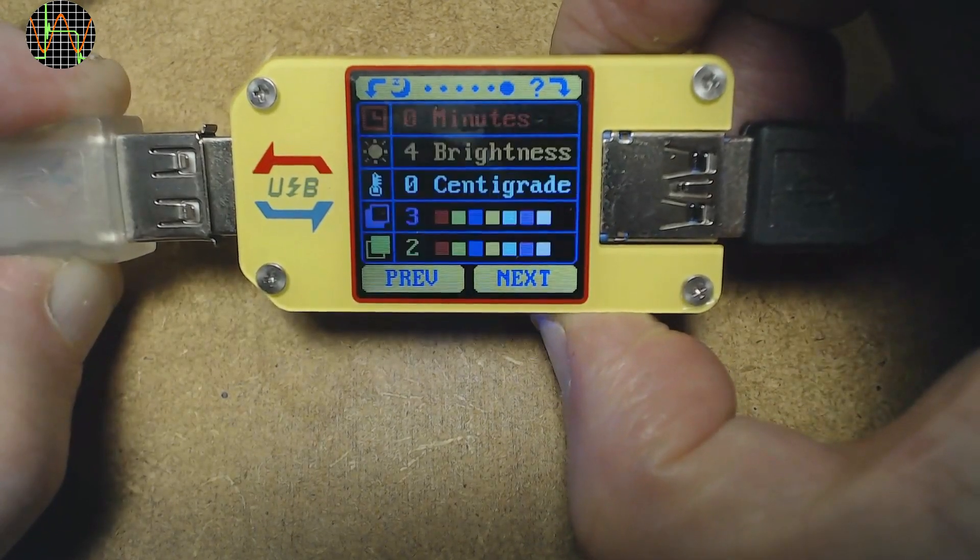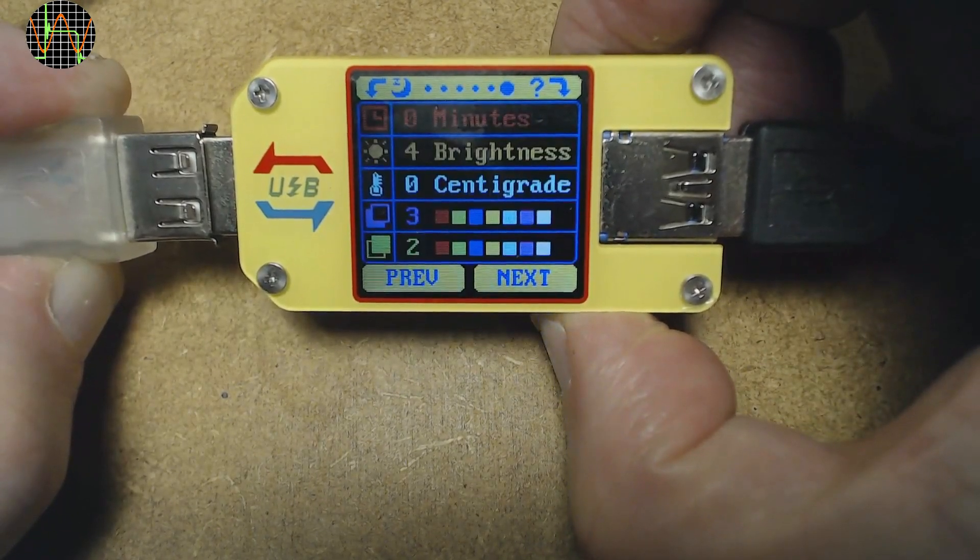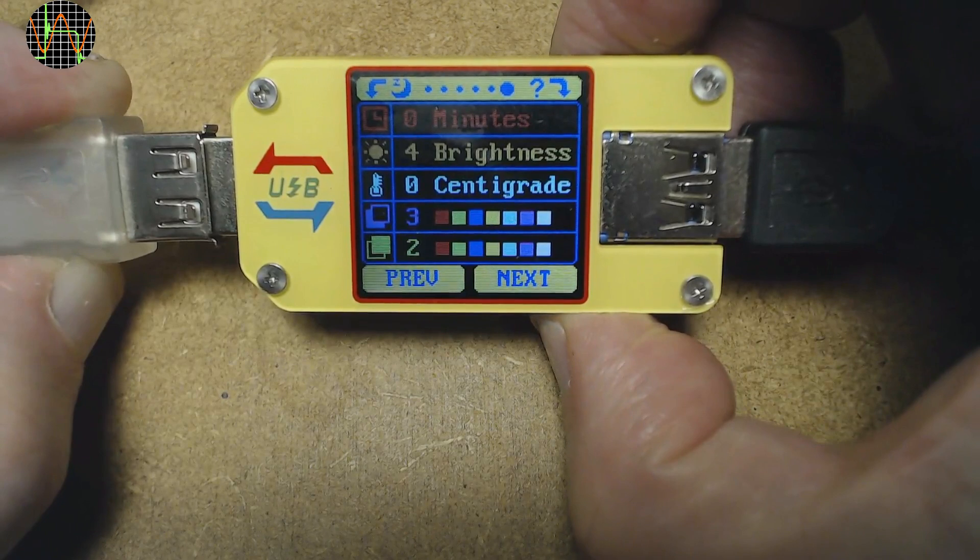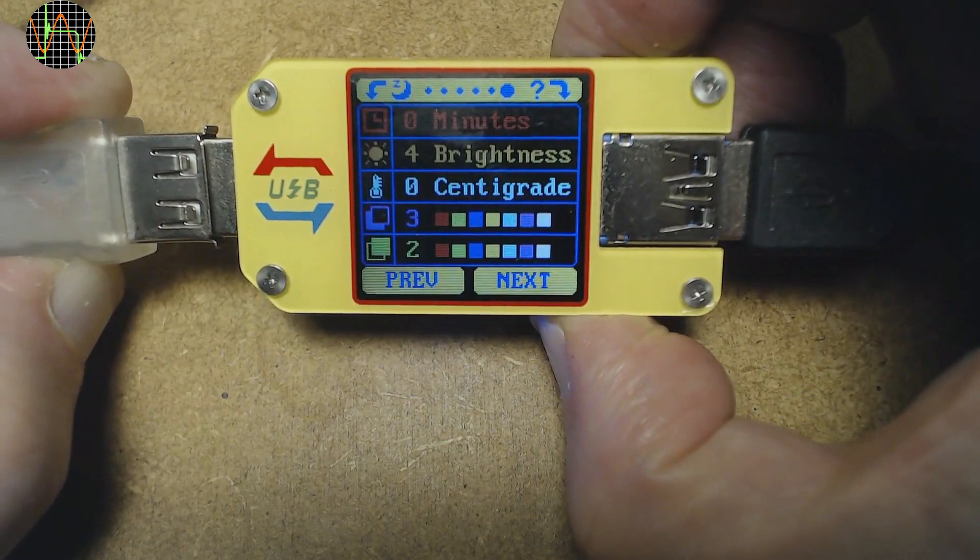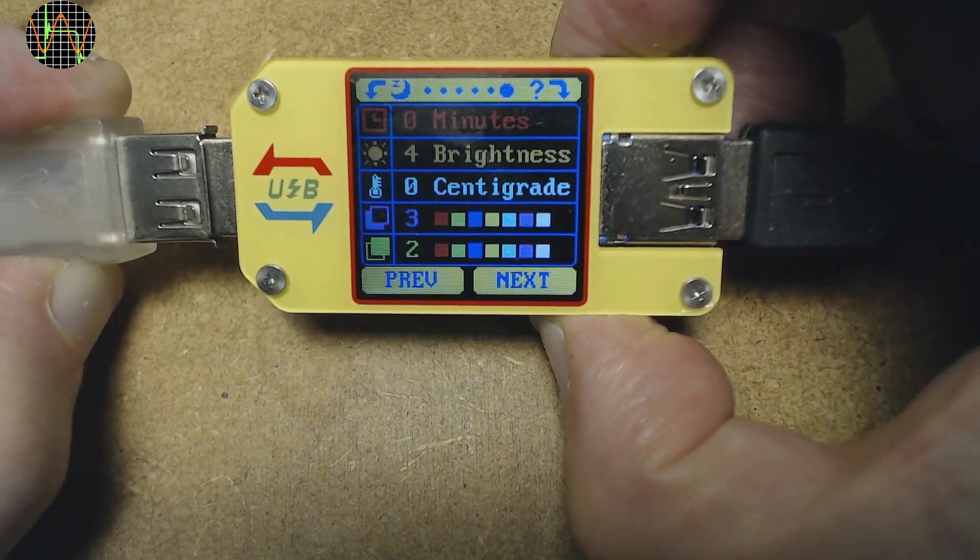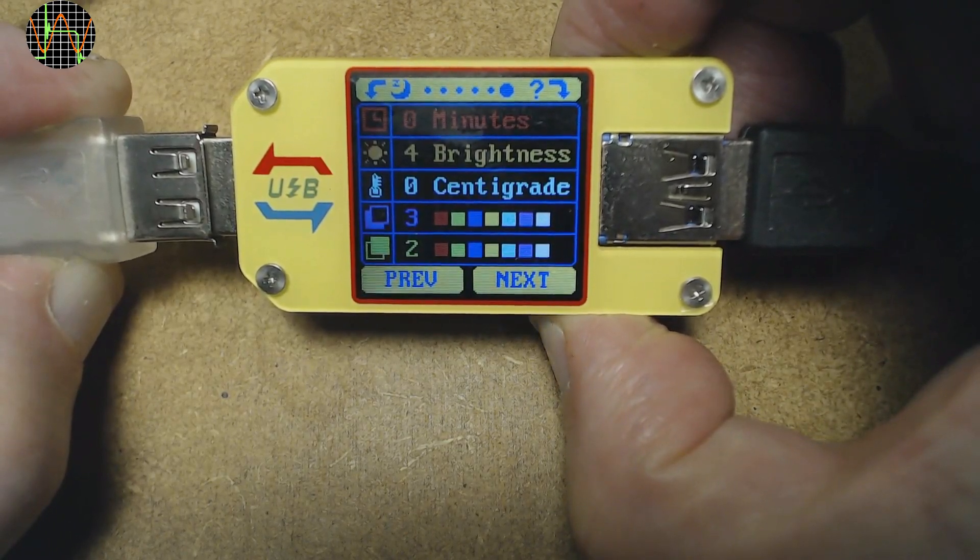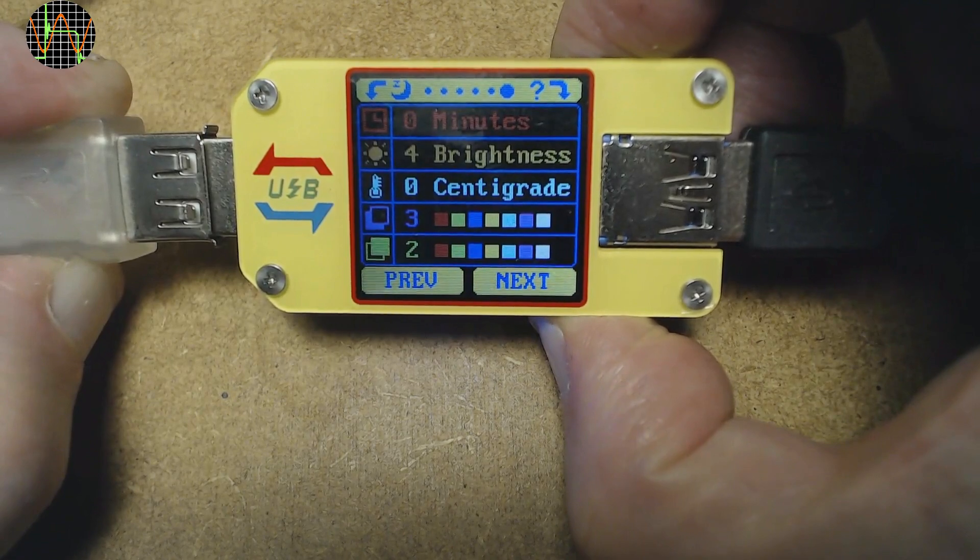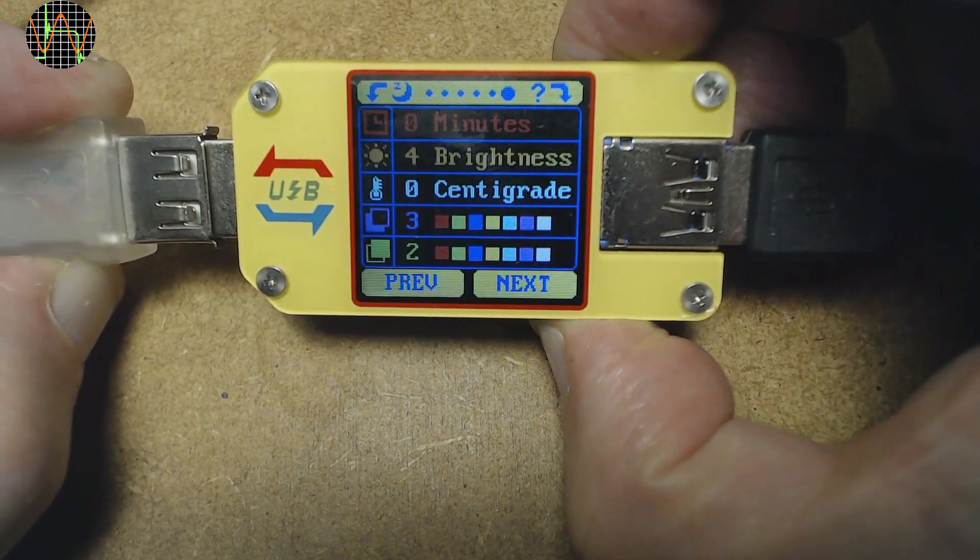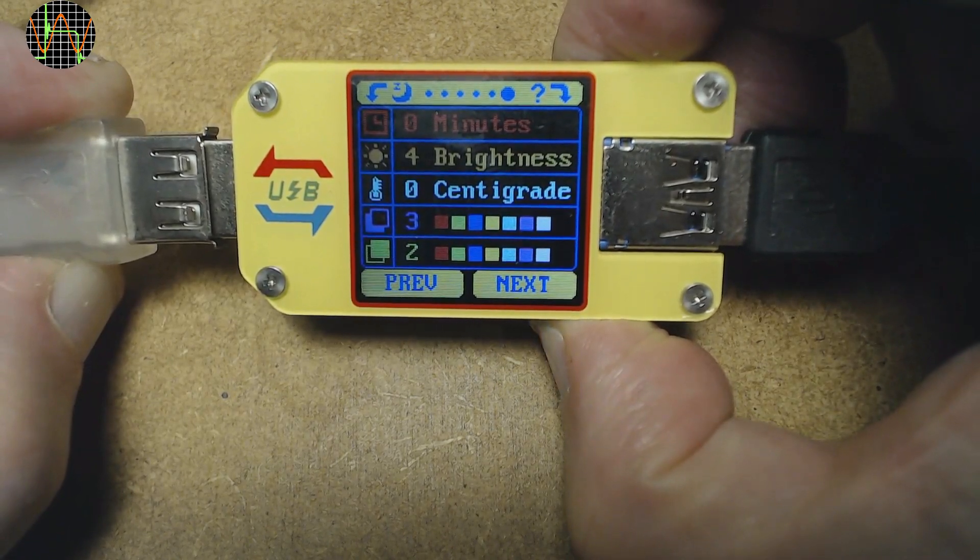The last screen is the settings screen. I am using the defaults except for the top one which is the timeout for the screen. I changed that to zero to avoid it going blank during videoing.